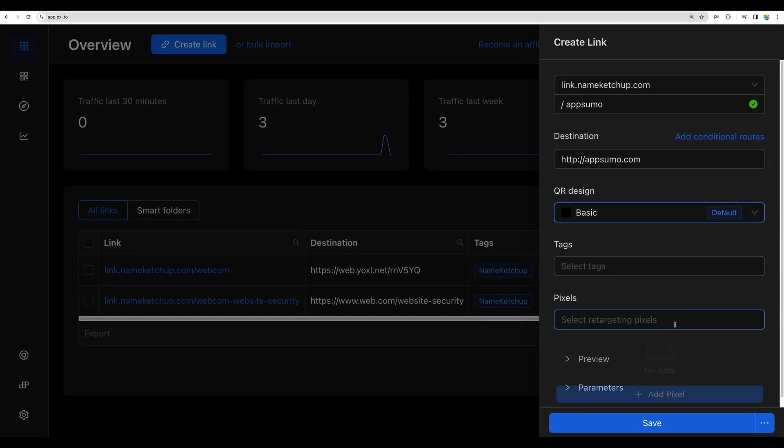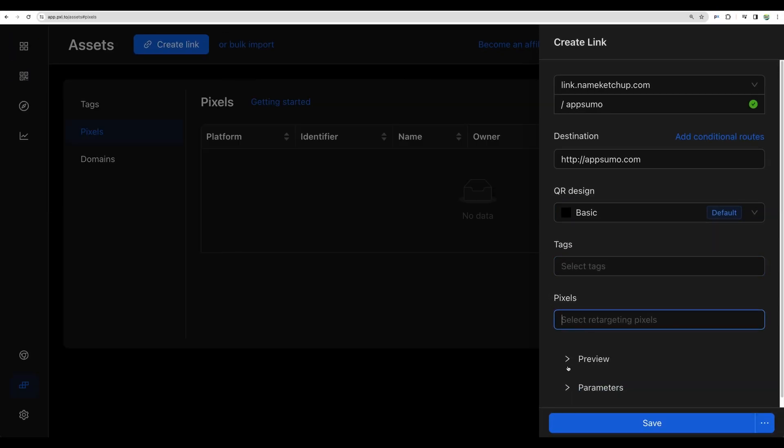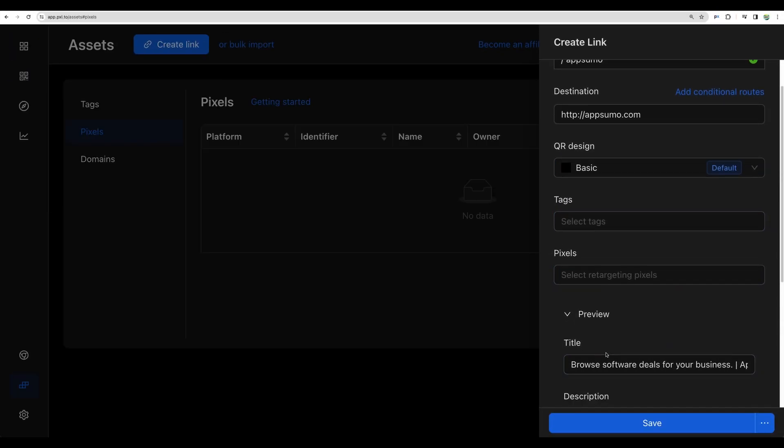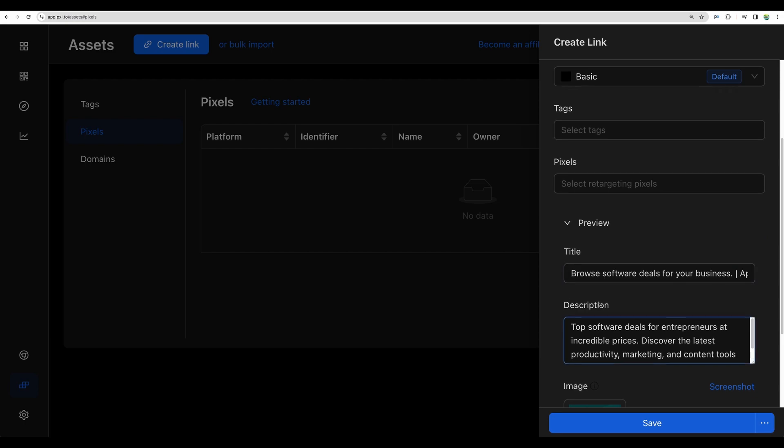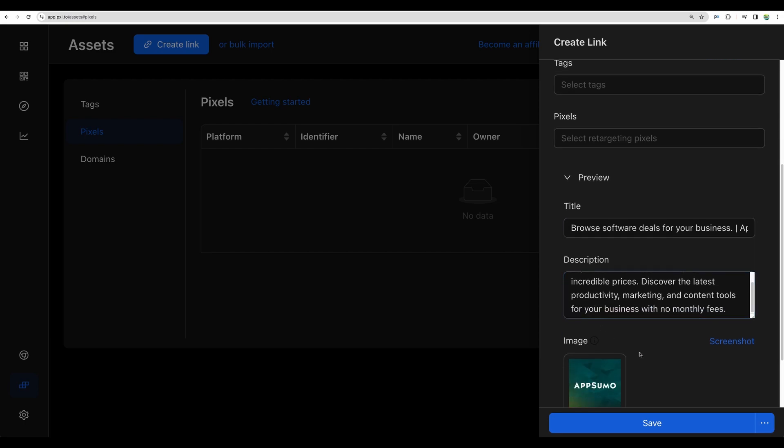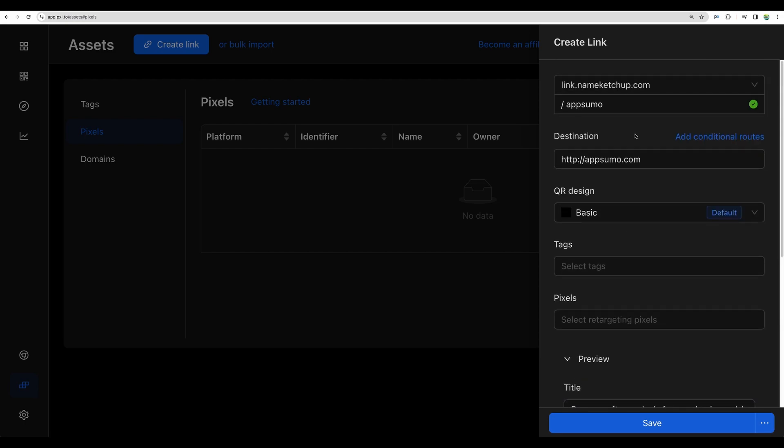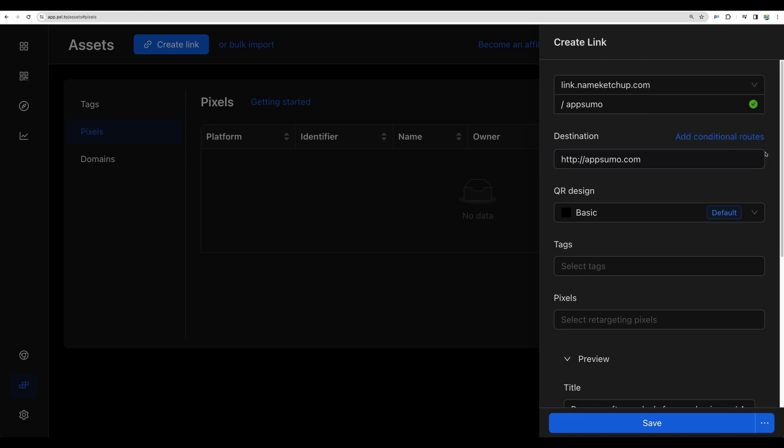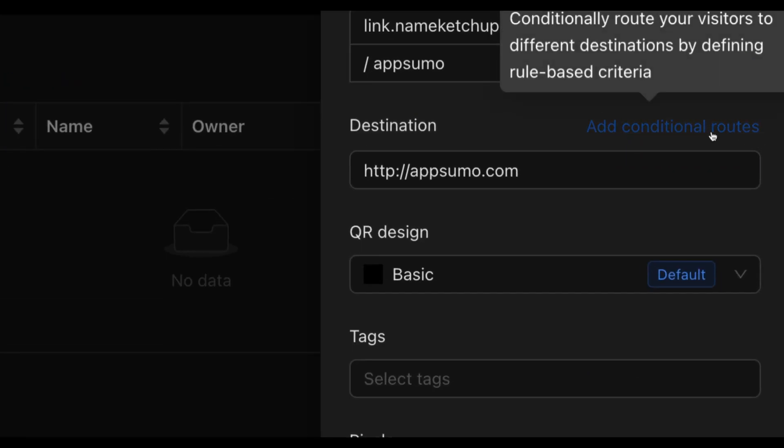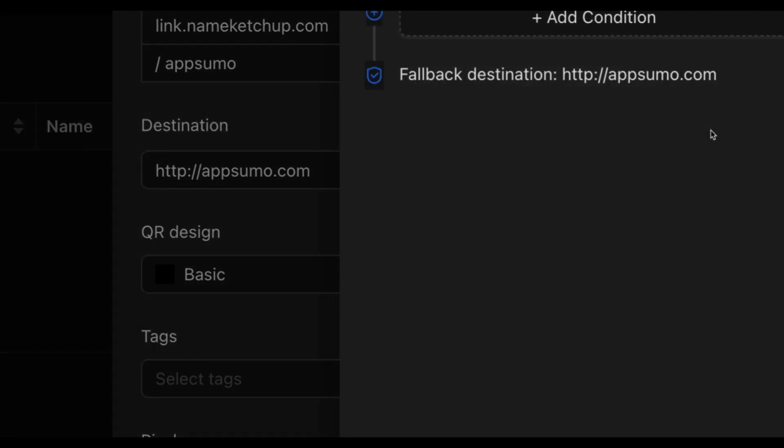You can choose your QR code style, add some tags, add pixels tracking, have some previews. Basically you have everything you need to shorten your links and as well you have conditional routes.